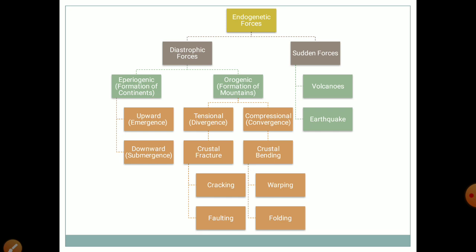The word 'oro' means mountains and 'genic' means formation, so orogenic means formation of mountains. In epirogenic movements, there are vertical movements — upward movement is called emergence and downward movement is called submergence. In orogenic movements, there are horizontal as well as vertical movements. If tensional movements occur, crustal fracture, cracking and faulting will occur; if compressional or convergence movements occur, crustal bending, warping and folding will occur.